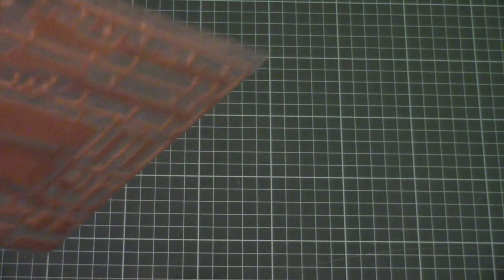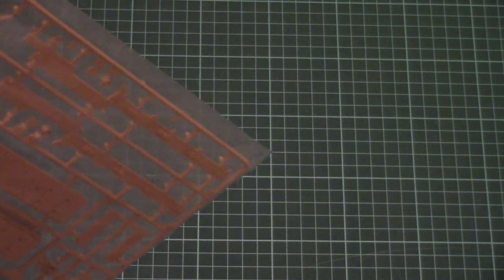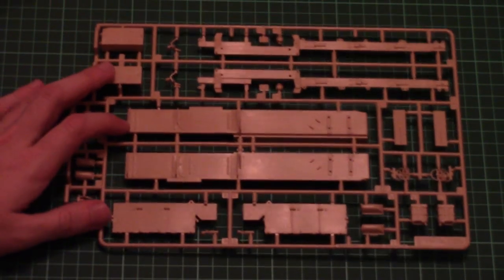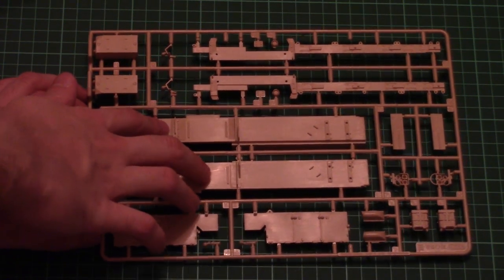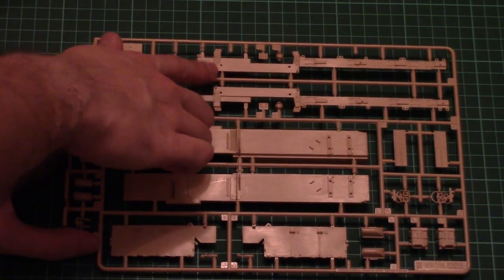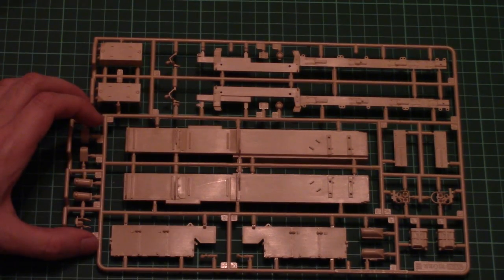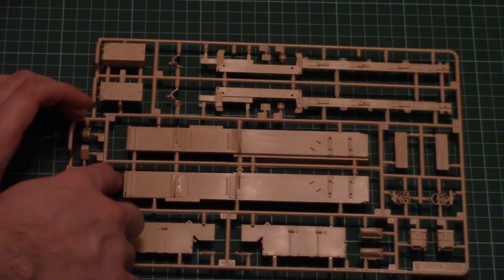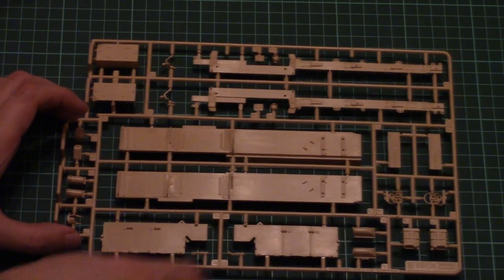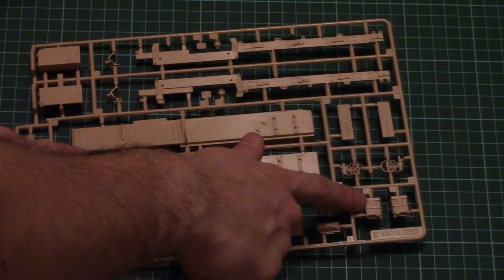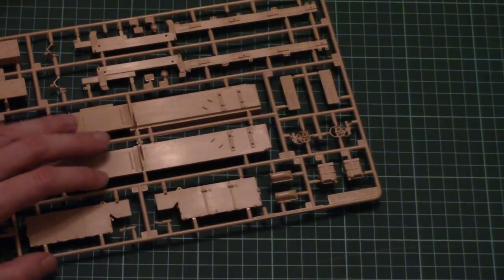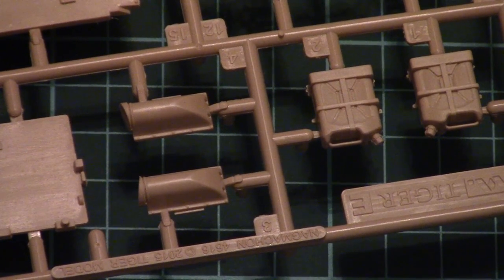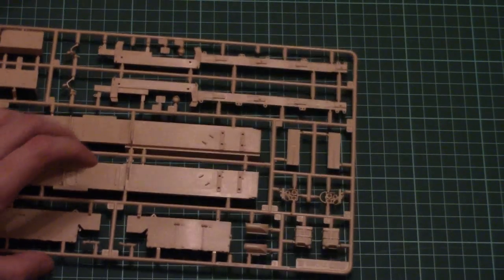And next we have the last large plastic sprue. This one carries also hull parts. So here it is: large side panels, large attachments which should hold side armor, and here we have some other side armor parts, also equipment. And note here fuel cans which are molded together with holders. I will zoom in the camera so that you can see them closer. Here they are.